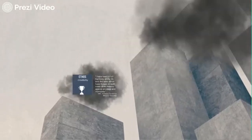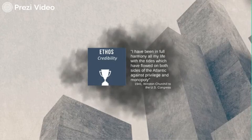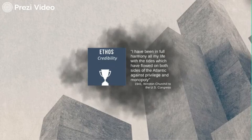Ethos is how you convince an audience of your credibility. Winston Churchill began his 1941 address to the US Congress by declaring, 'I have been in full harmony all my life with the tides which have flowed on both sides of the Atlantic against privilege and monopoly,' thus highlighting his virtue as someone committed to democracy.